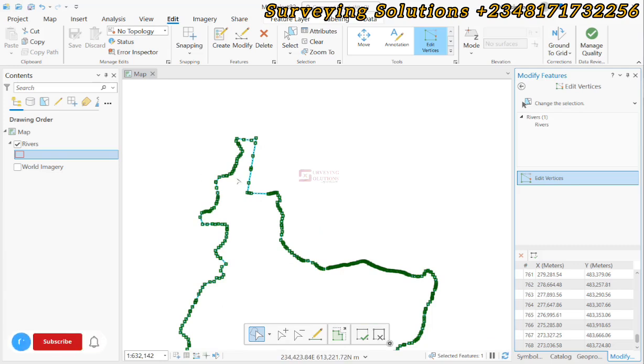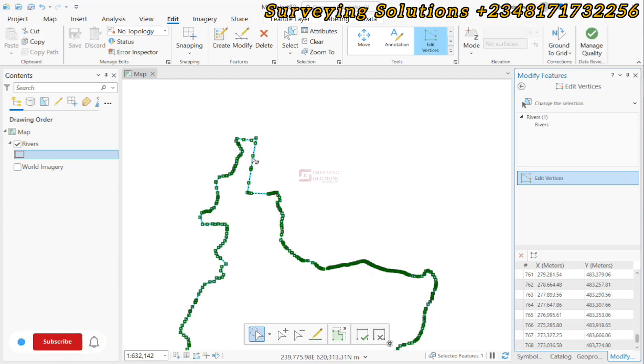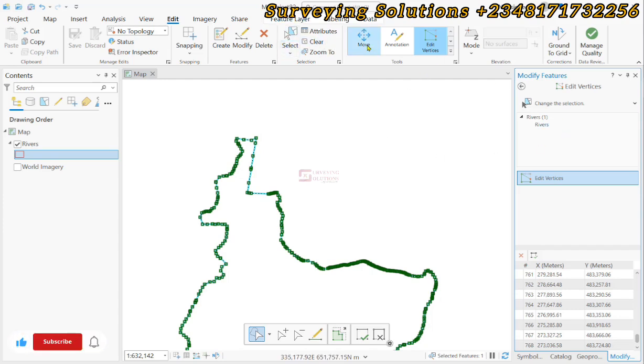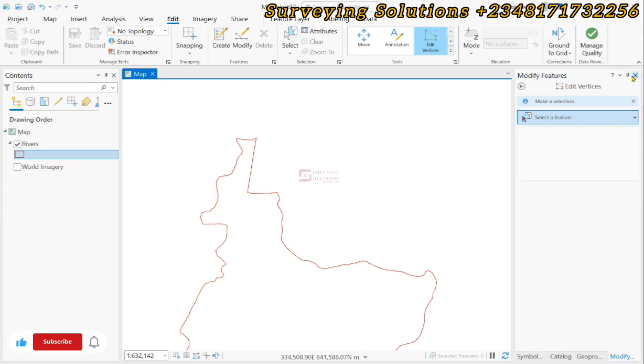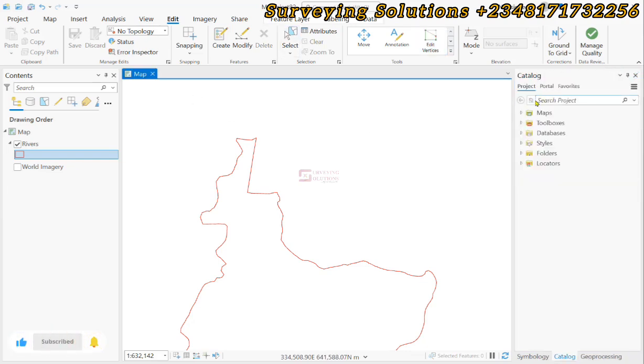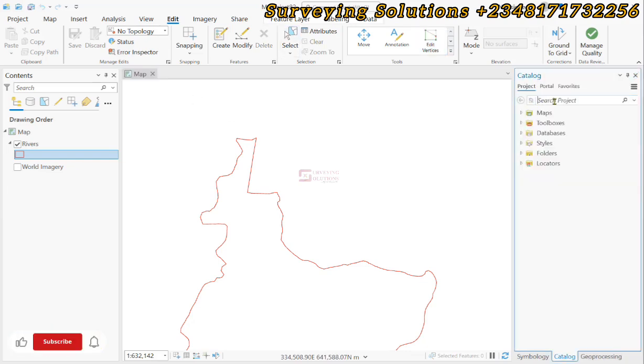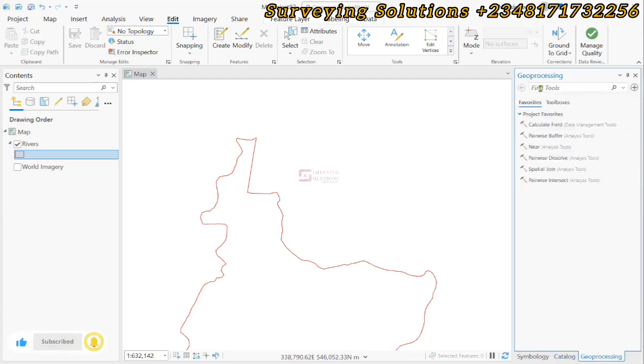What we want to achieve is that we want to reduce or simplify the number of vertices without distorting the shape itself. Let's clear our selection and then close the modify feature. We search for geoprocessing, and now we can search for simplify.